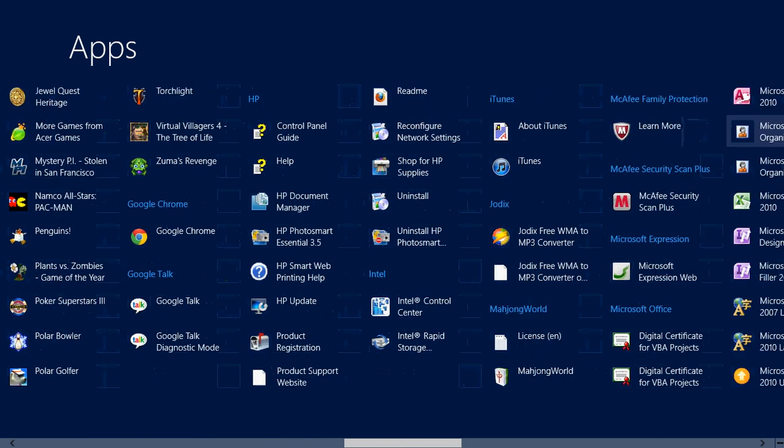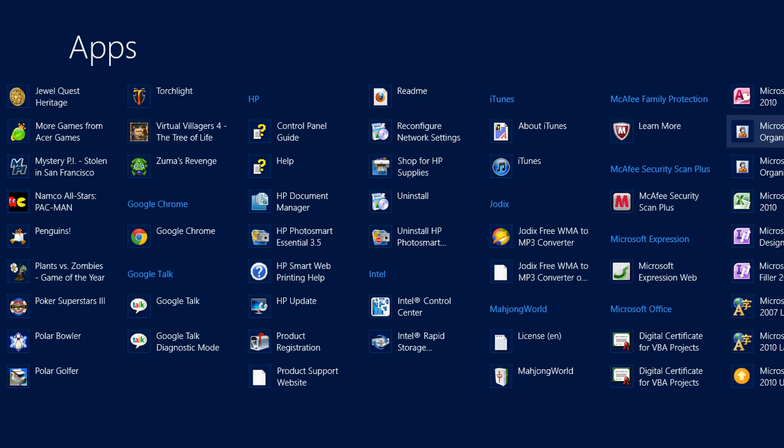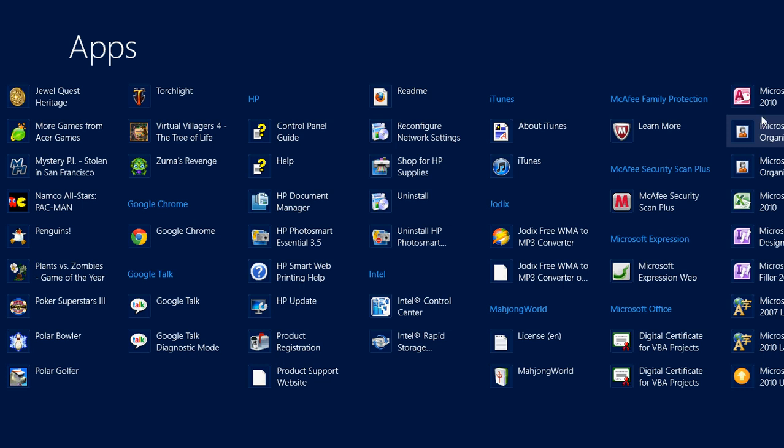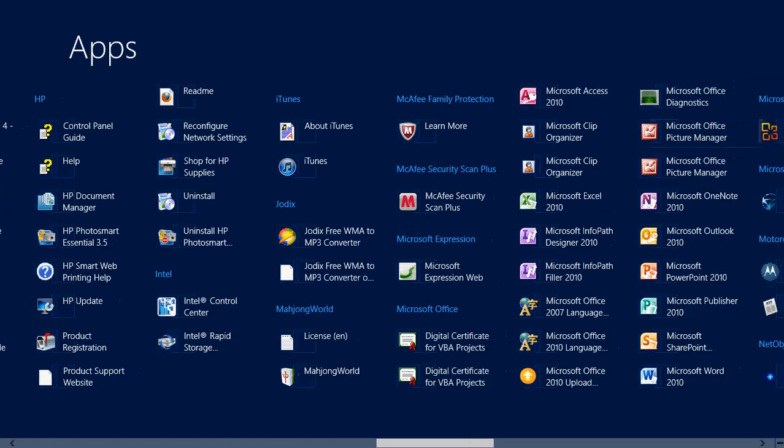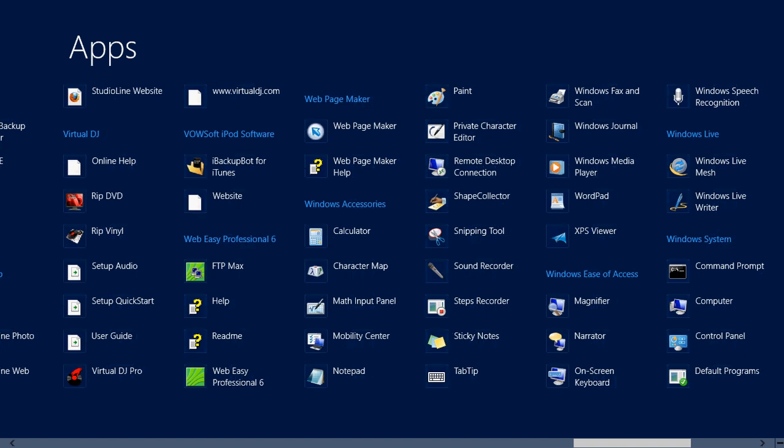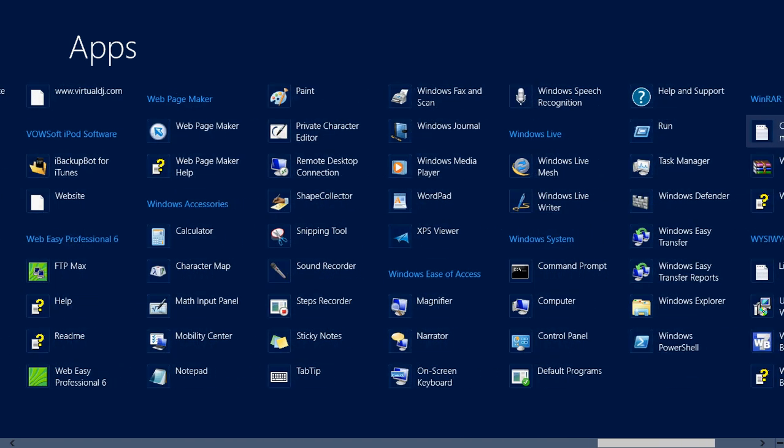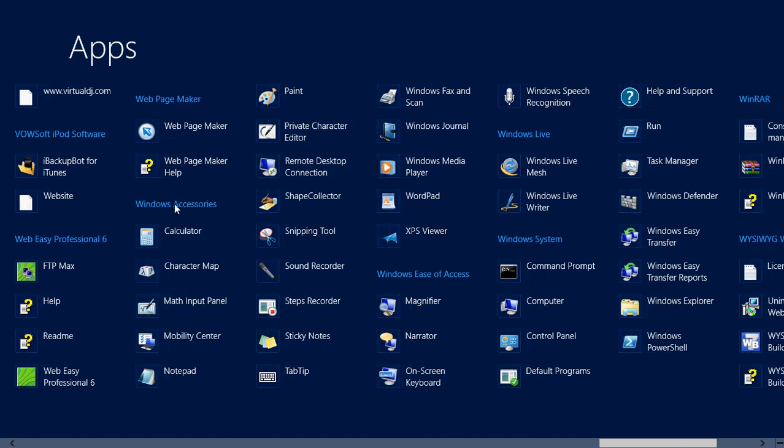Now Windows 8 actually organized them as far as the type of applications they are. Another thing that was happening to me is how do I access my accessories like my calculator, my system tools. You have to go all the way to the end now, and they are going to be under Windows Accessories if you see it right here.